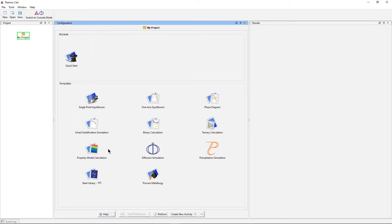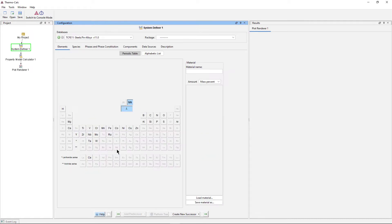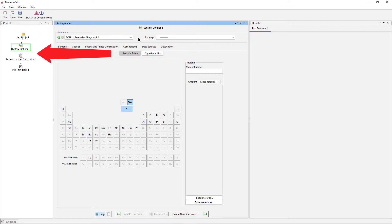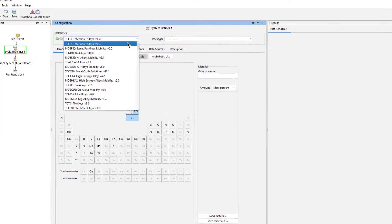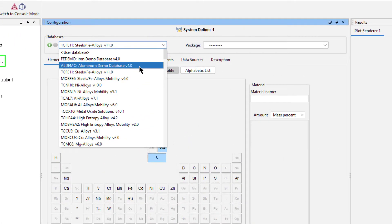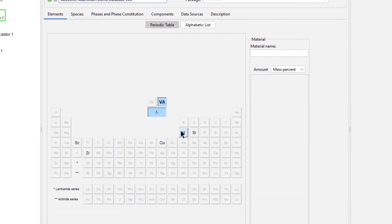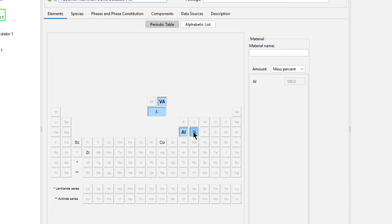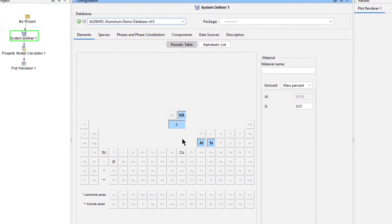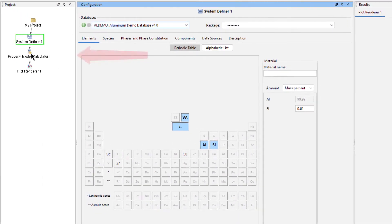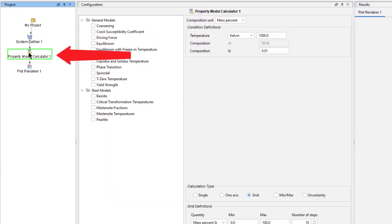To begin the calculation, click on the Property Model Calculation template from the Home screen of Thermo-Calc. All the nodes we need to run the calculation will appear in the Project pane. Select the AL Demo database and the elements Aluminum and Silicon. We are now done defining our system, so select the Property Model Calculator node from the Project pane.